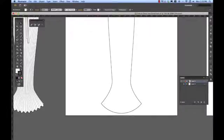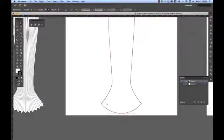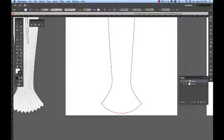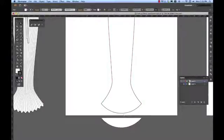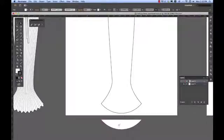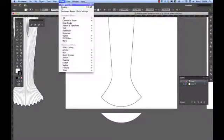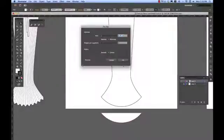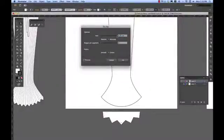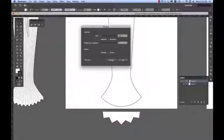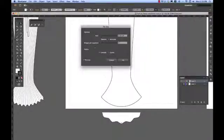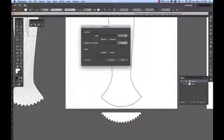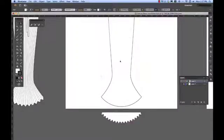First of all I'm going to just do that little zig zag on the hem. So I select that line and I copy it. Command C to copy, Command F to the front, and I move that line away. Now I'm going to distort and transform and add a zig zag to that line. I'll make my zig zag point one five smooth and probably 16 ridges. Looks good to me and okay.